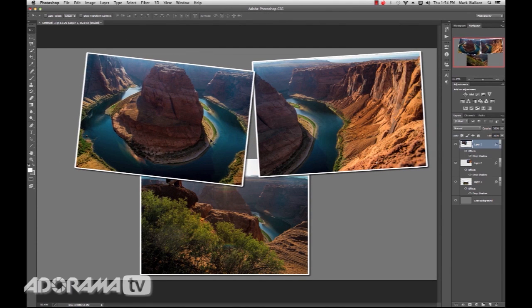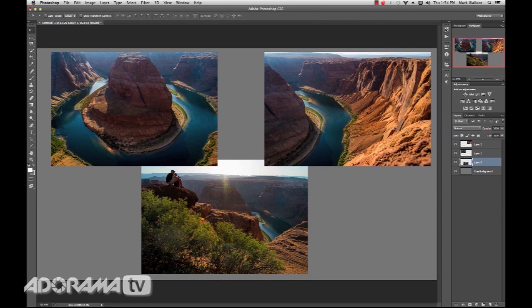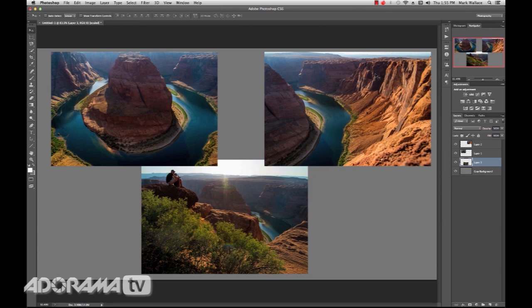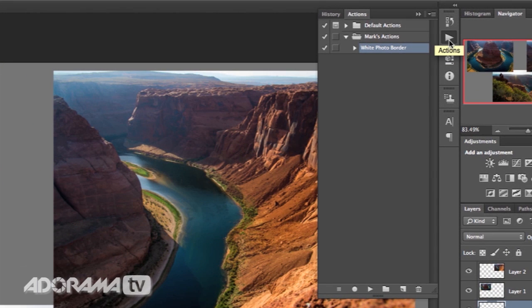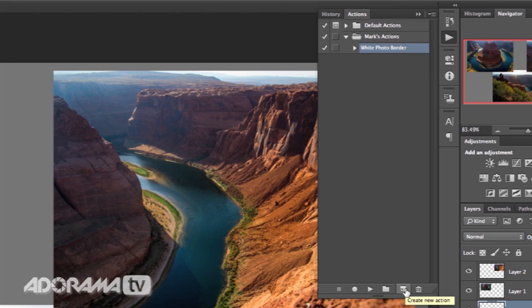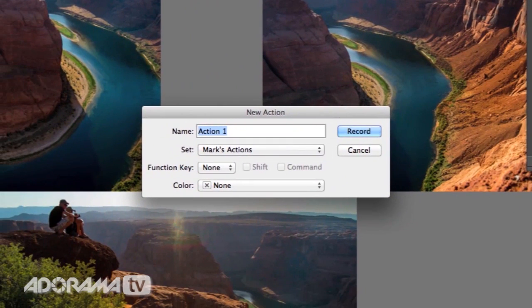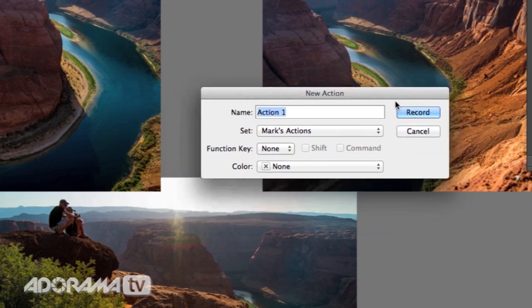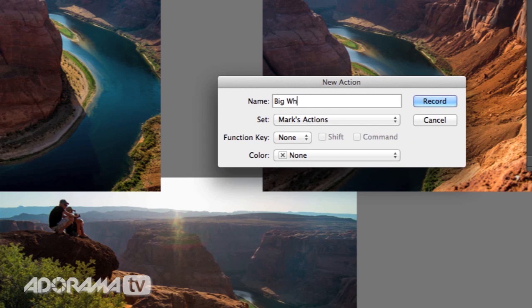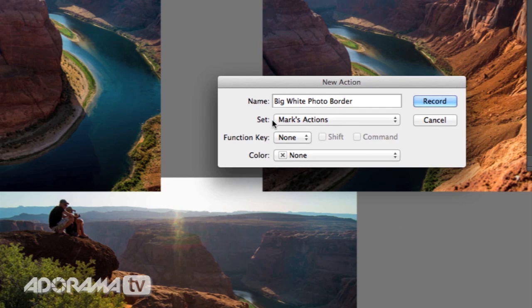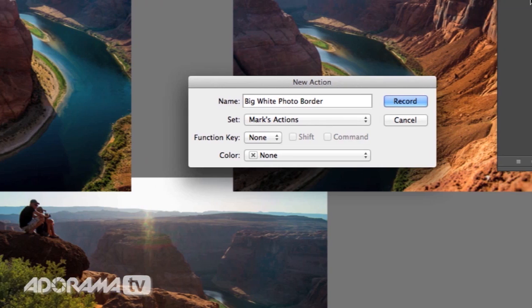So how did we do that? What I'll do here is I'm going to undo everything I've done. We'll start back with our three layers. And we're going to create this action from scratch. It's a very simple action. Here's how you do it. The very first thing is you need to open the Actions palette. We're going to go down here and we have this little icon. It sort of looks like the create new layer icon, but it's for creating a new action. So we'll start there. I'll create a new action and I'm going to name this. I'm going to call it the big white photo border. And we can create that inside the marks action set.